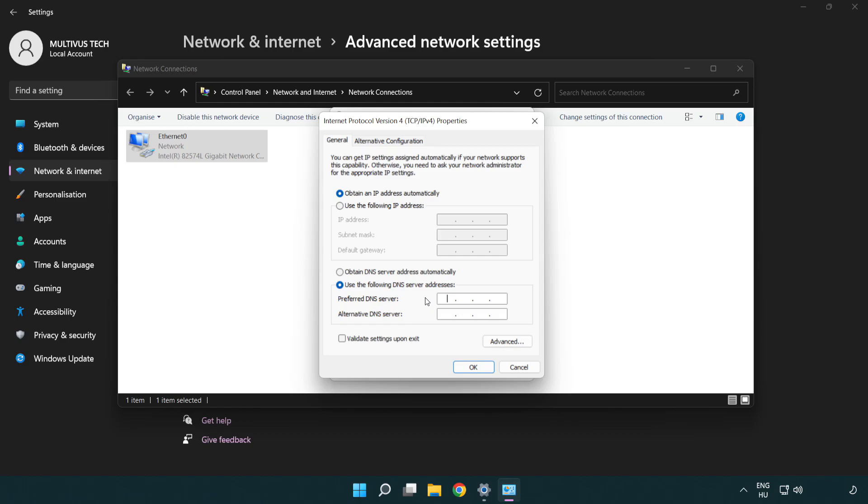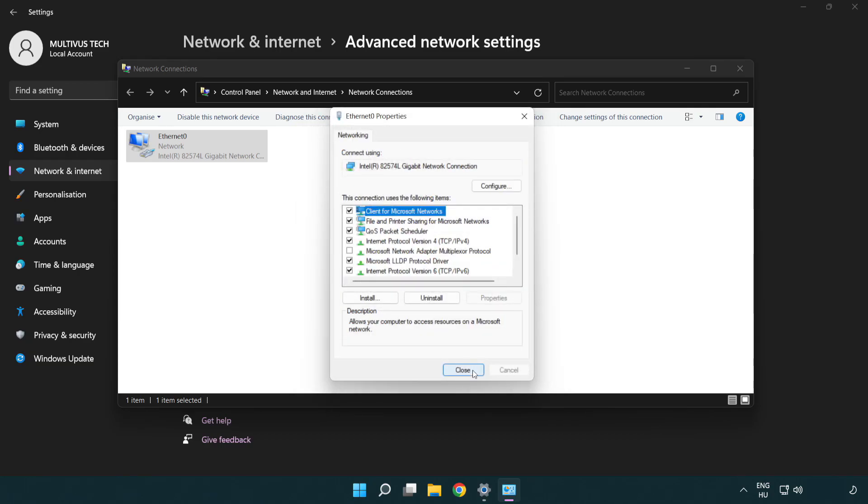Type 8.8.8.8. Type 8.8.4.4. Click OK. Click Close.